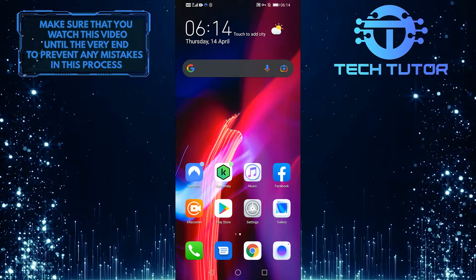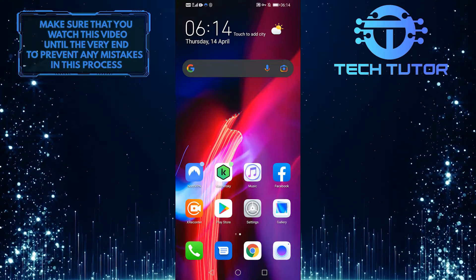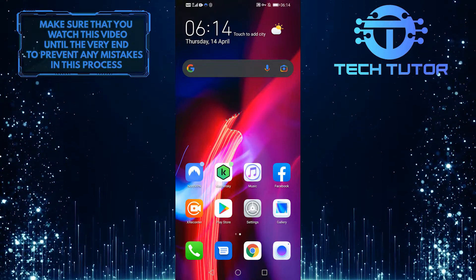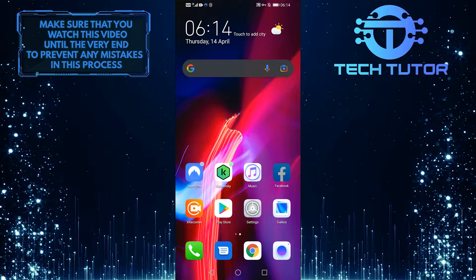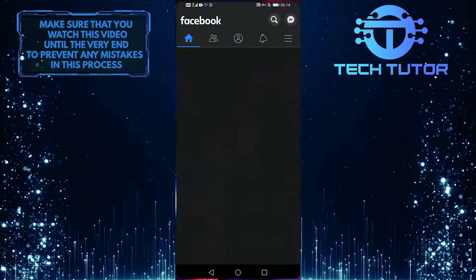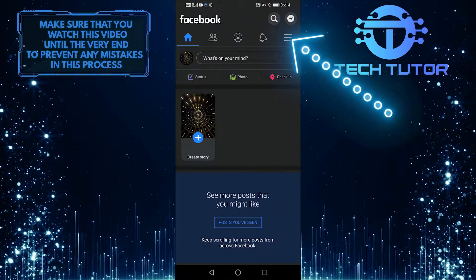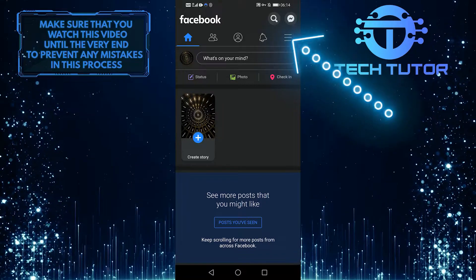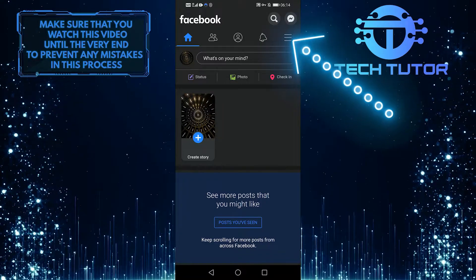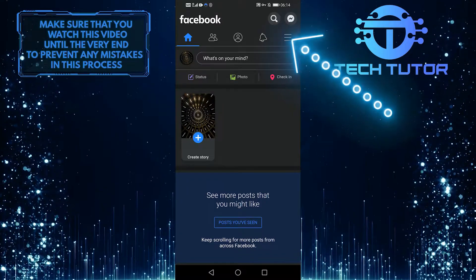So without any further ado, let's get started right away. First of all, go ahead and launch your Facebook app, and then tap the three lines on the top right-hand side of the screen.